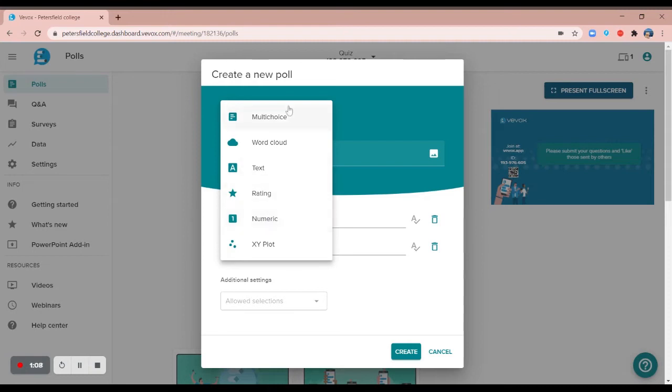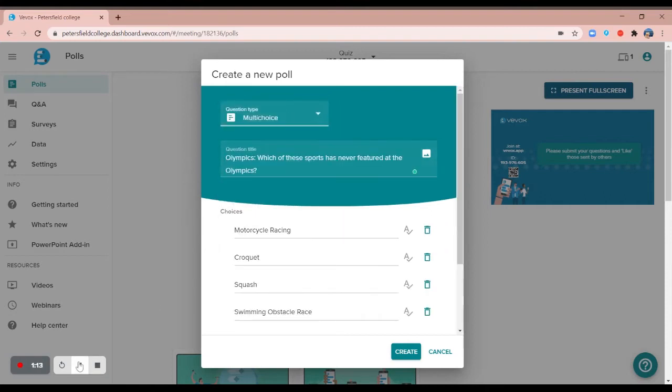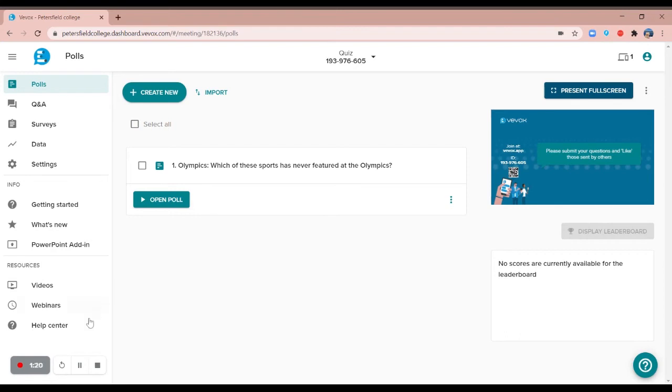Once you've selected your poll type, enter your question and your choices, your correct answer, and hit create. Repeat this process until all of your quiz questions have been created.